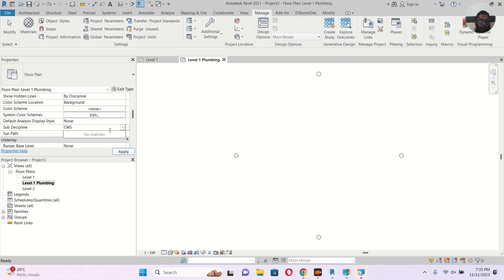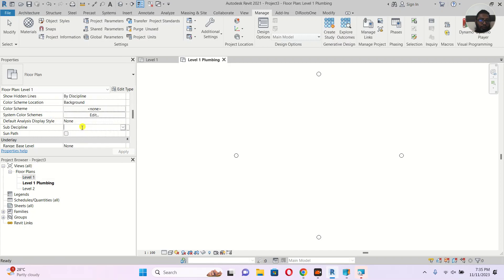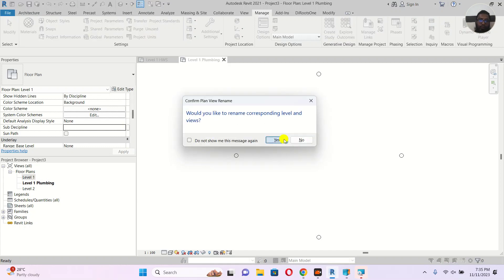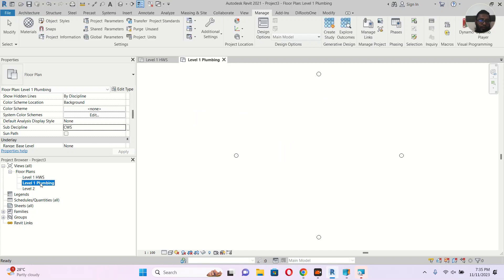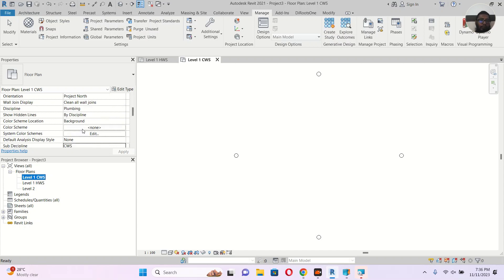Here I want the sub discipline to be CWS — cold water supply. Type CWS and apply. I will rename this view again. I right-click the view name — HWS, hot water supply. So I rename the first one to CWS and the second to HWS. Now in Level 1 I have cold water supply and hot water supply, with the main discipline set to plumbing.